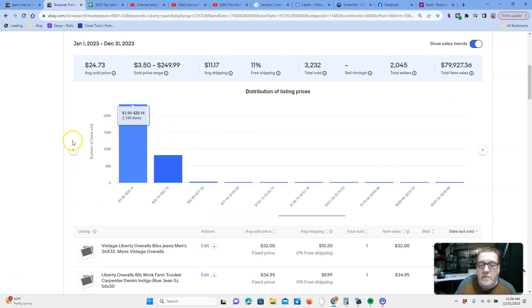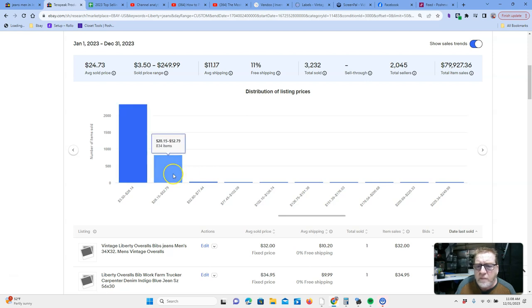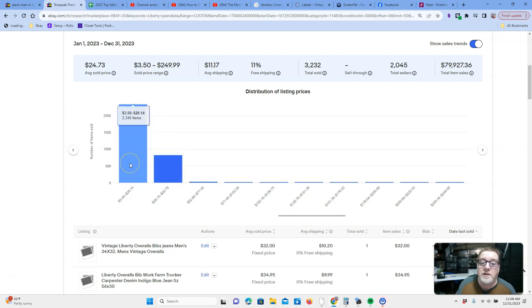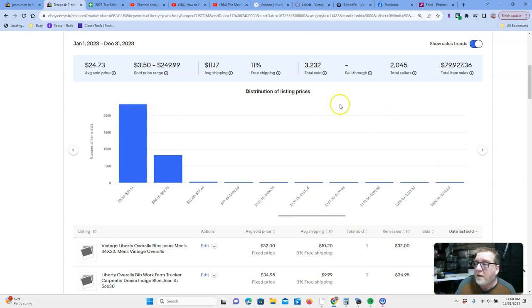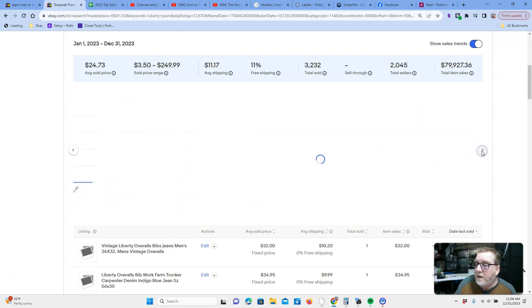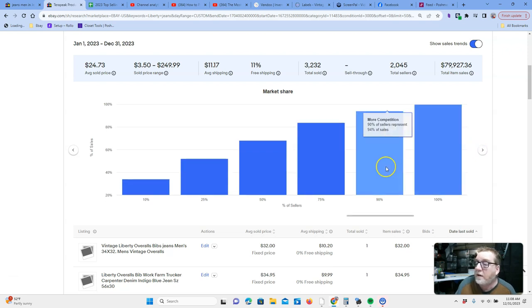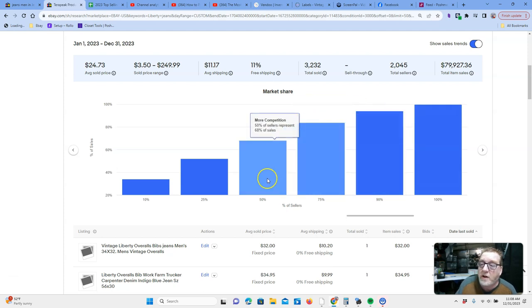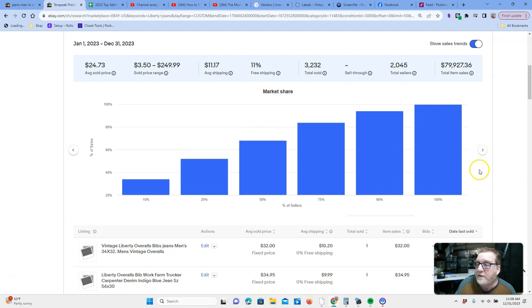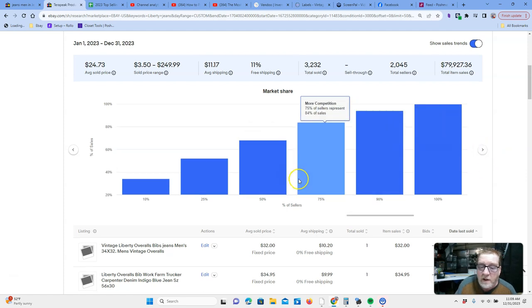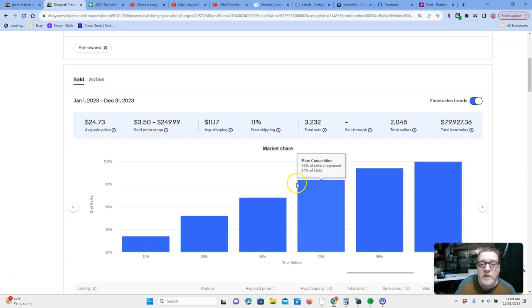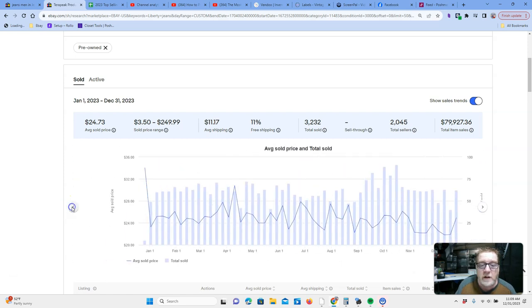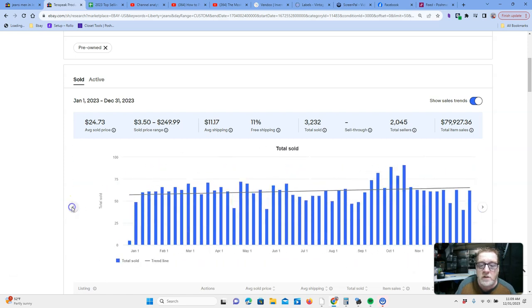And this, this will also give you the price buckets. You can see that 834 sold between $28 to $52, and the biggest bucket is between $3 to $28. That's a very big bucket. All right, what other data do we have that might be noteworthy? Market share, you can look at what percentage of the market is going to which sellers. It's kind of the 80-20 principle.